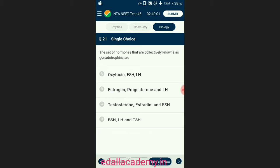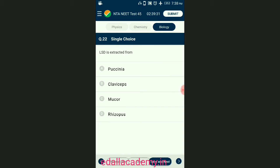Question number twenty-one: the set of hormones collectively known as gonadotropins. Follicle stimulating hormone and luteinizing hormone are major gonadotropins, and prolactin is a weak gonadotropin secreted by the pituitary gland in humans. These stimulate the gonads — in males the testes, and in females the ovaries. They are not necessary for life but are essential for reproduction. The correct option is A — oxytocin, follicle stimulating hormone, and luteinizing hormone.